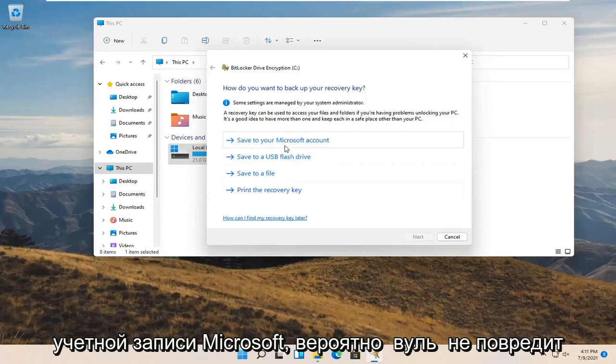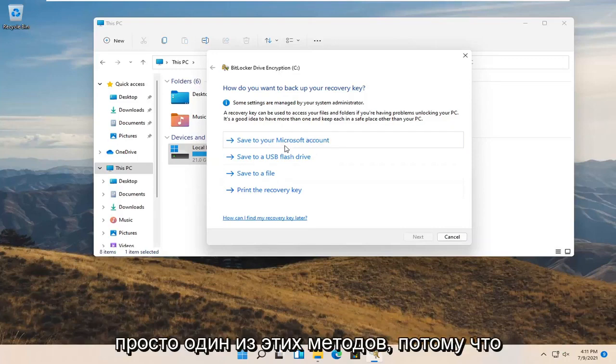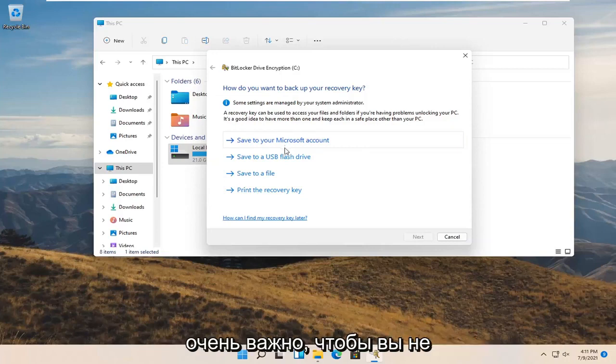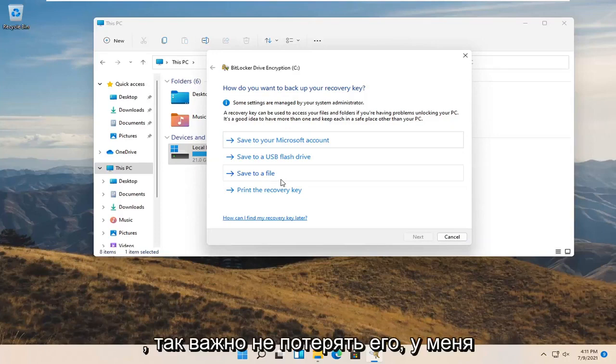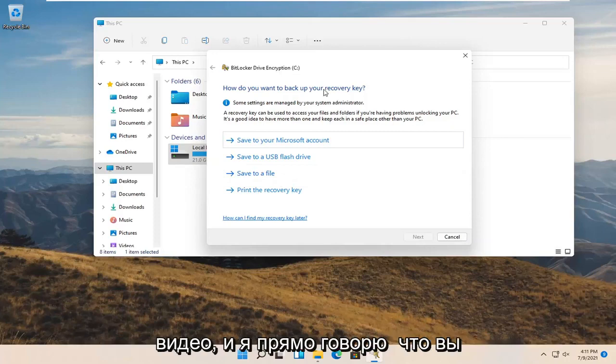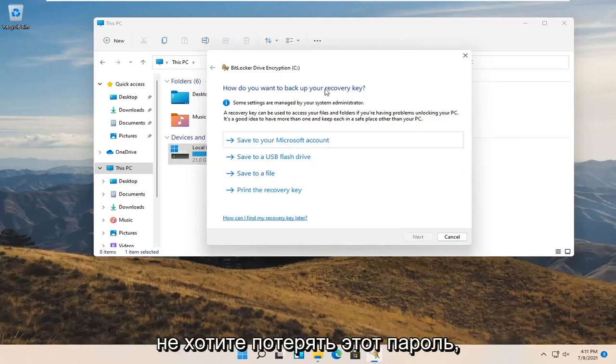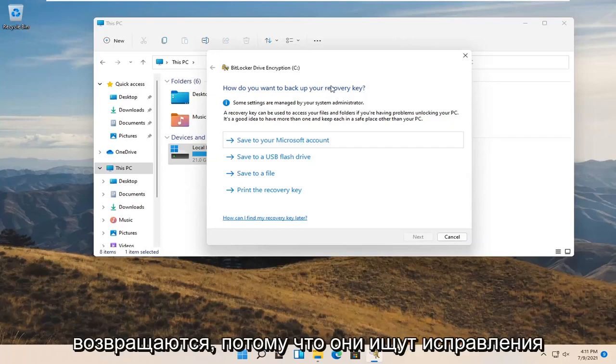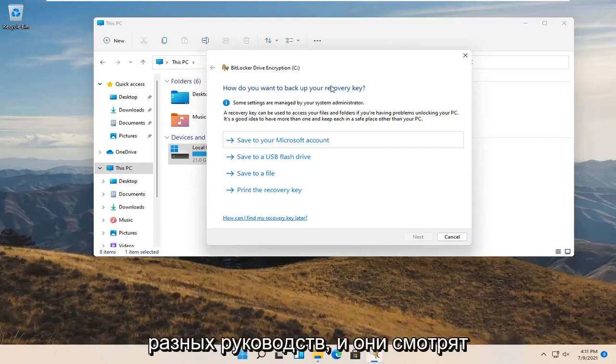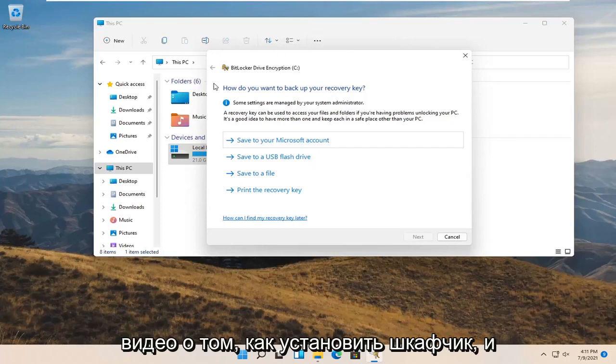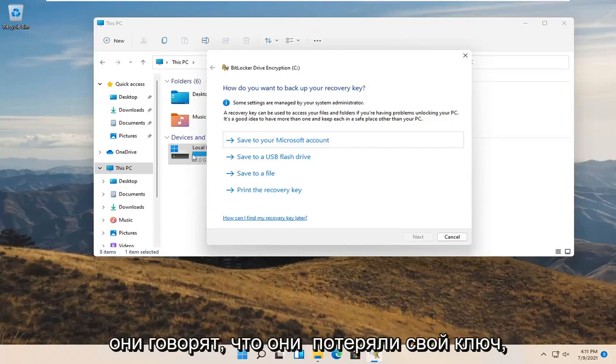Probably wouldn't hurt to do more than just one of these methods because it's very important. You do not want to lose this passcode or recovery key. It is so critical not to lose it. I have so many tutorials guys where I make videos that I explicitly say that you do not want to lose this password. And I don't know why, I guess people come back on because they're looking up fixes for different tutorials. And they come on a video about how to set up BitLocker and they say that they lost their key.